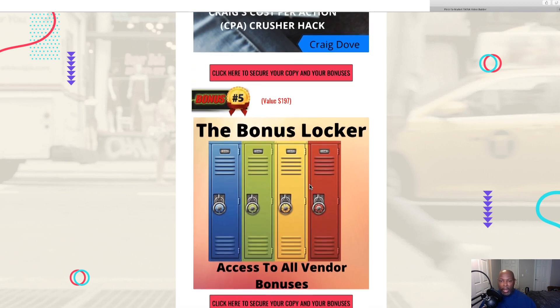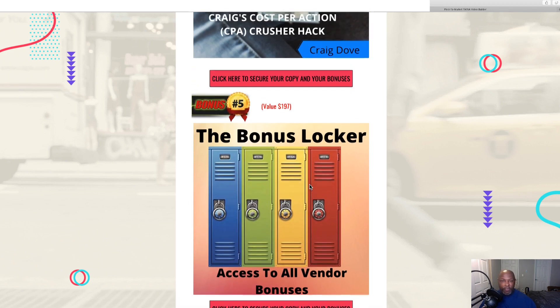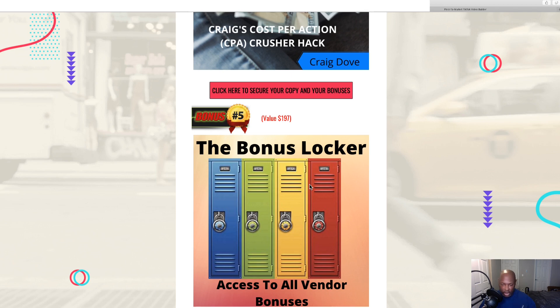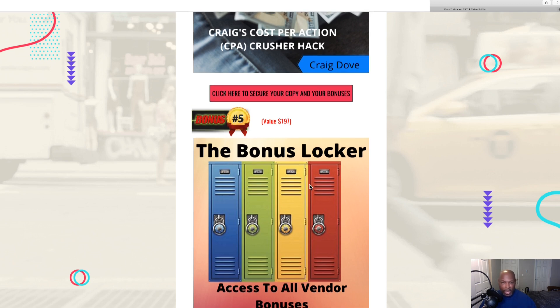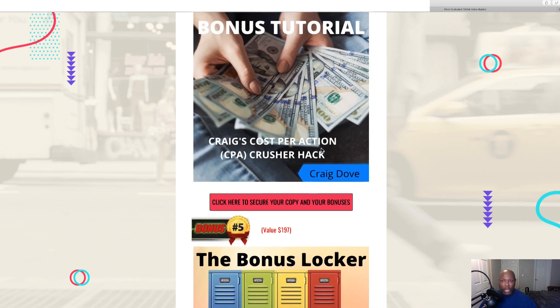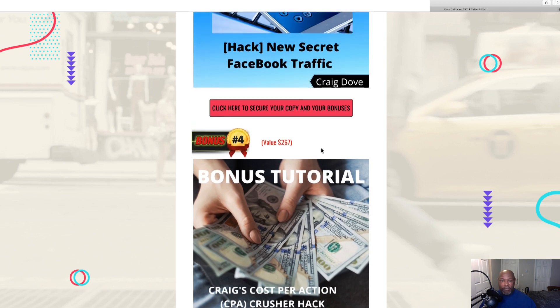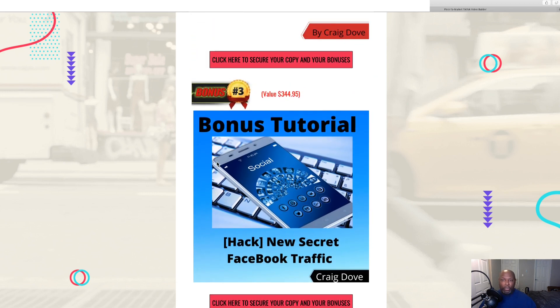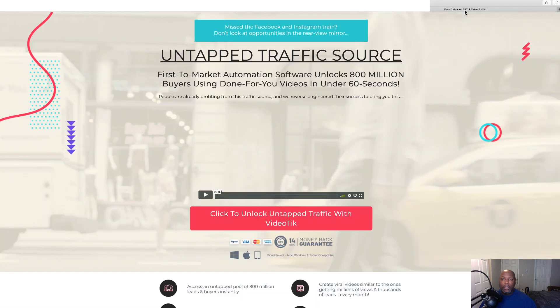Now, at any time, if you'd like to buy VideoTik, just click the link in the bottom of this video. Or if you've come from my email, that's fine. Any of these maroon color buttons, you can click any of those, and it will take you right over to the sales page.